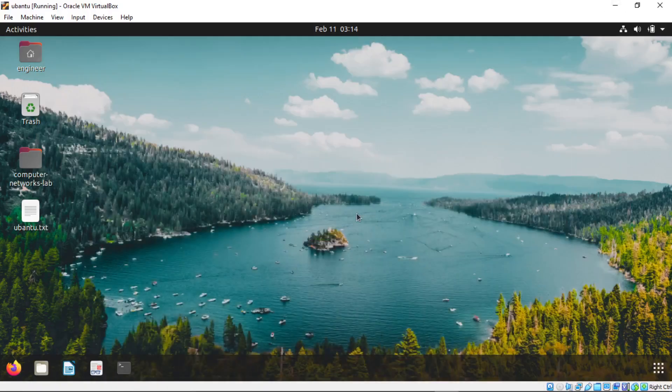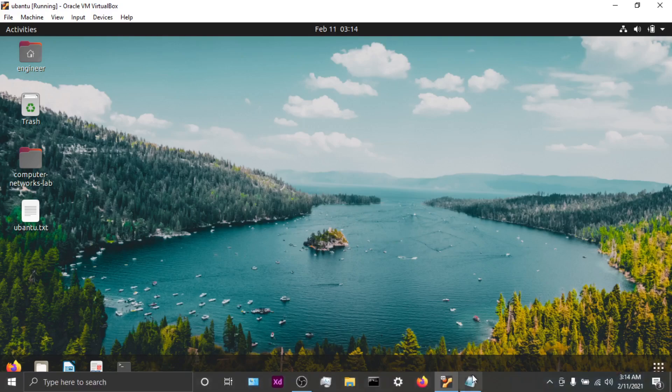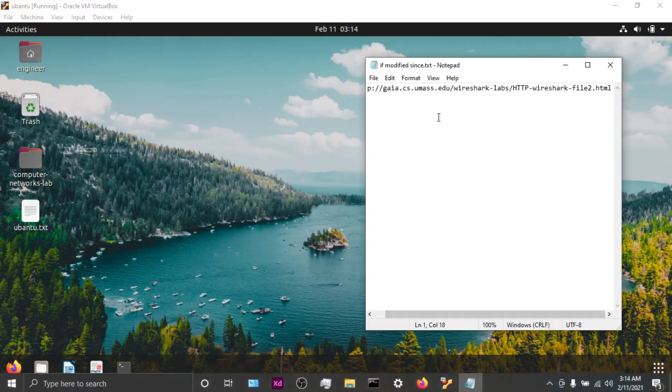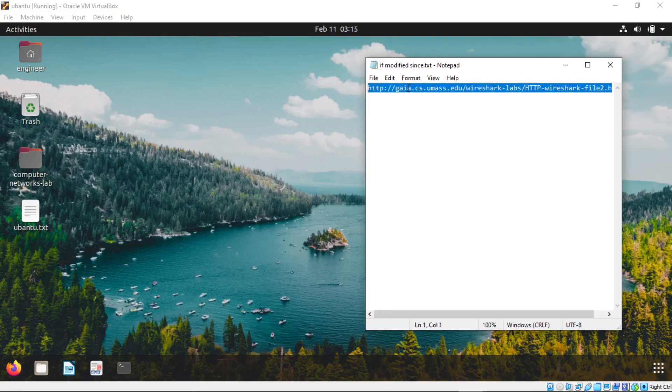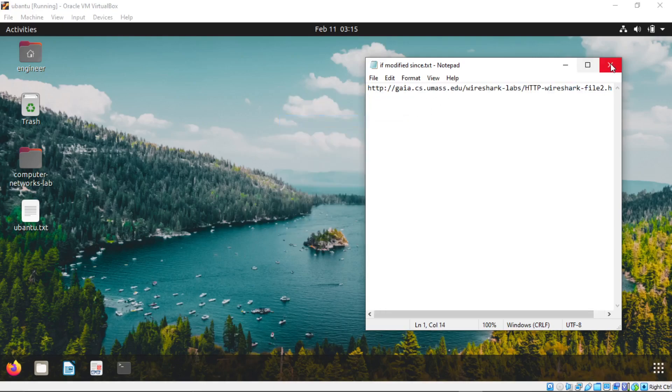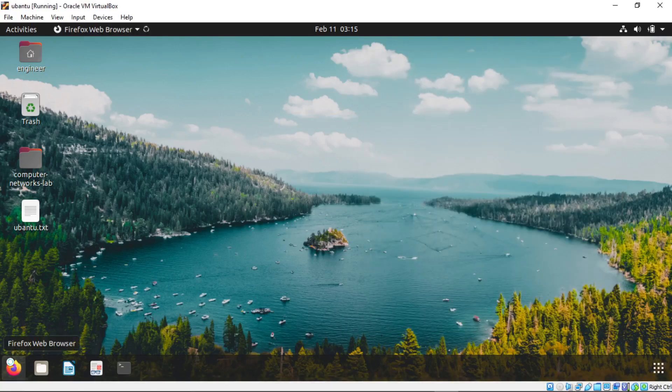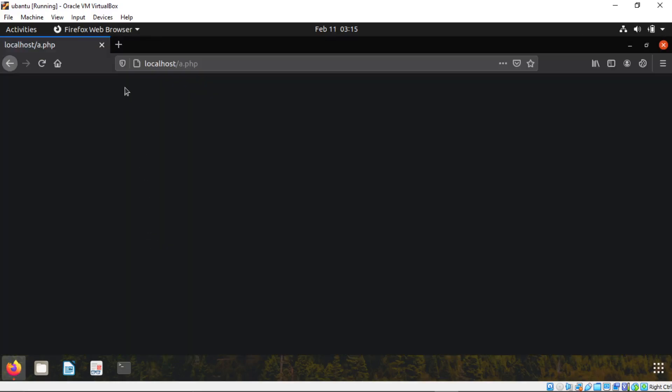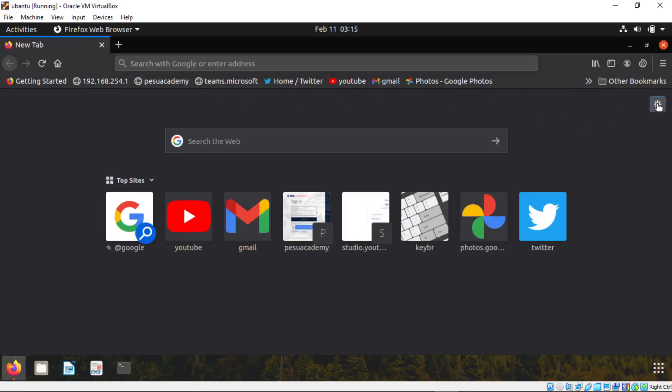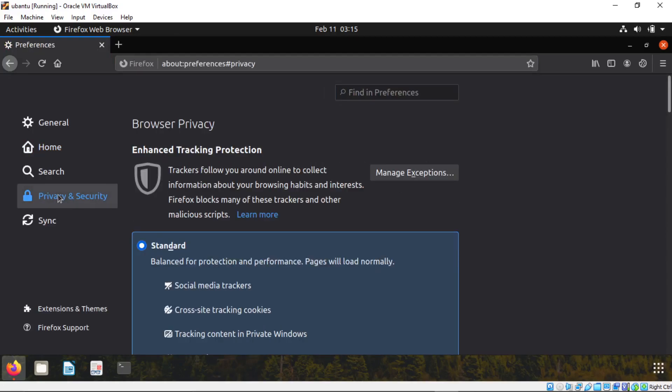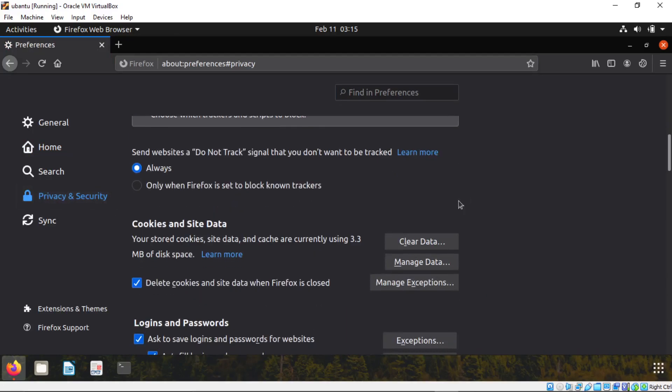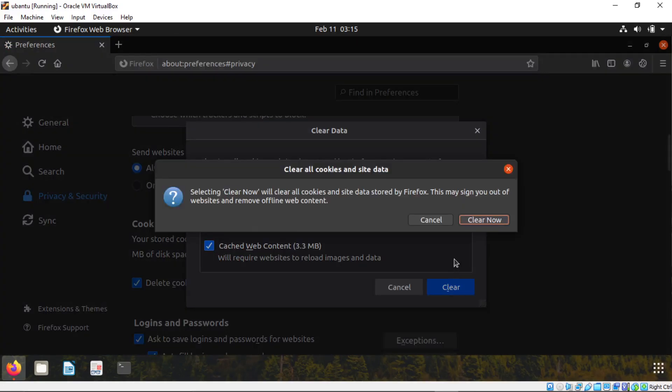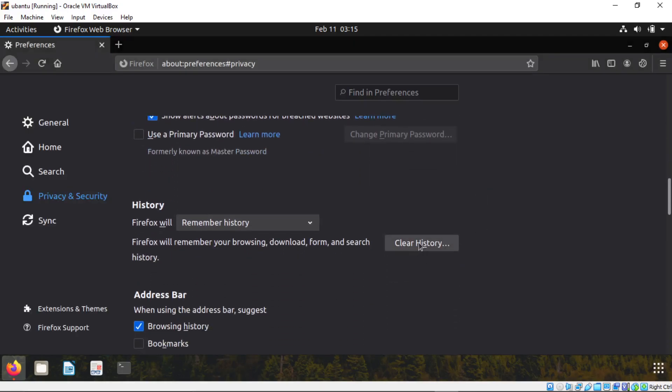In this video we are going to see if modified since conditional get. I know you have this link already, copy this link and open Firefox. Click on this gear icon, clear everything that's there, clear data, clear history.